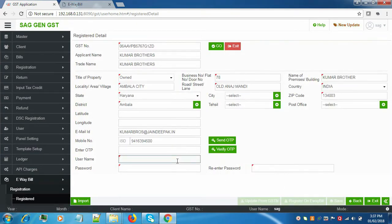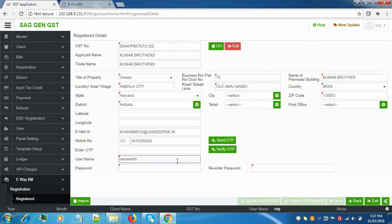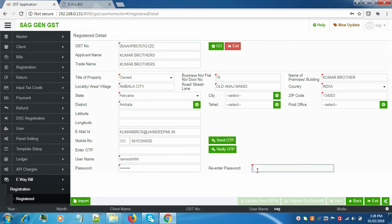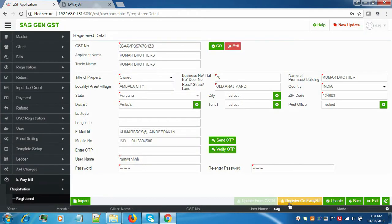The details are auto-filled. Now here you have to enter the username and the password which you want to use to register on the e-way bill portal. The password should be at least eight characters. Click on Save. The user is registered successfully. Click on OK.